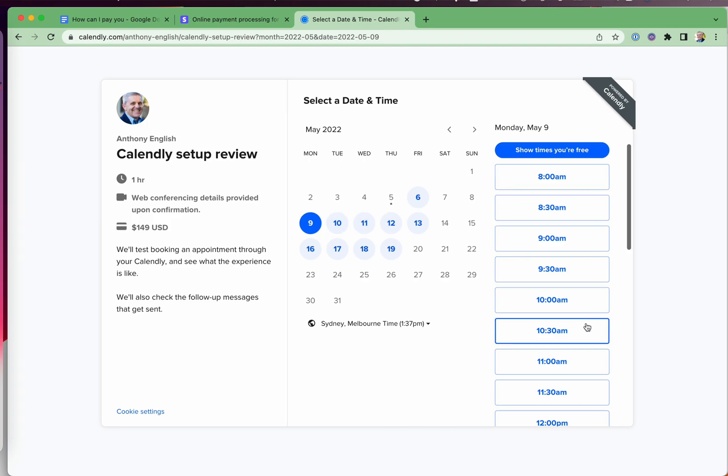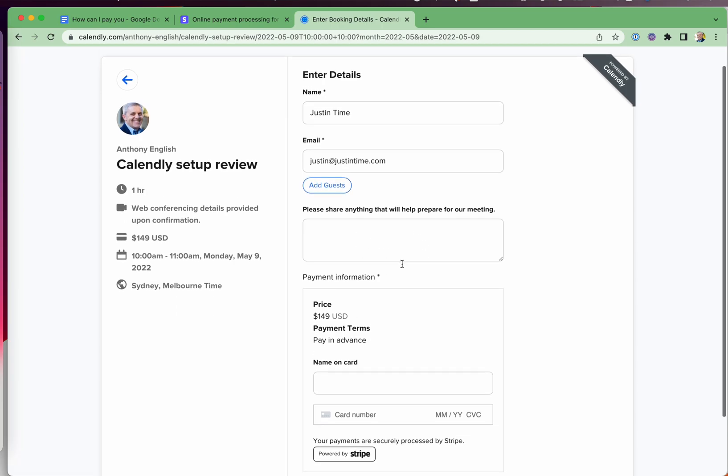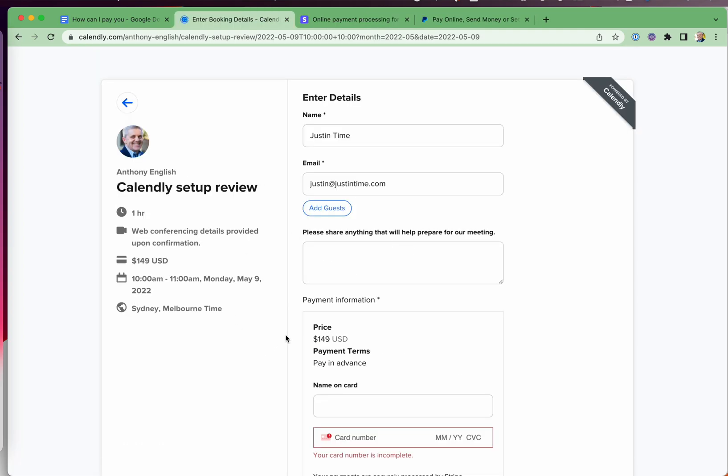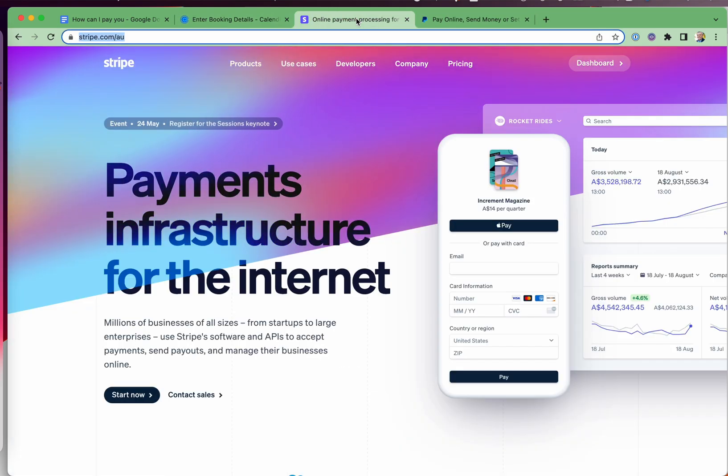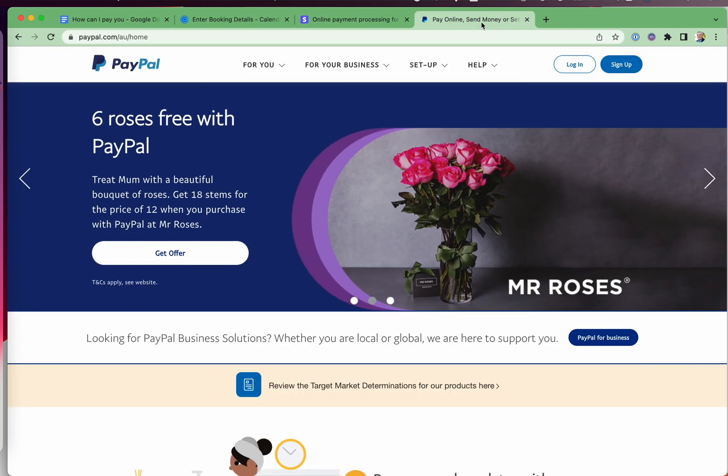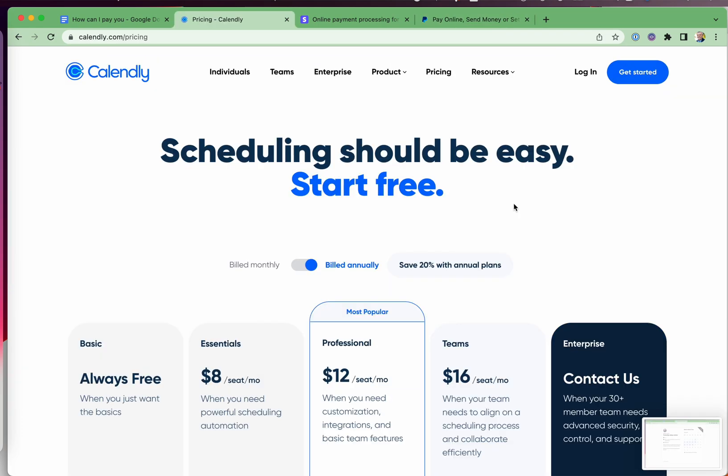So somebody can book this call. They pick a time that will show them in their time zone. They put in their details. You can ask questions ahead of time if you want to. They make the payment and schedule the event. You can get paid through Stripe or through PayPal. You set up those accounts and then you just connect with them over Zoom. They share their screen and away you go. You deliver your consulting session. Let me show you how this is done.